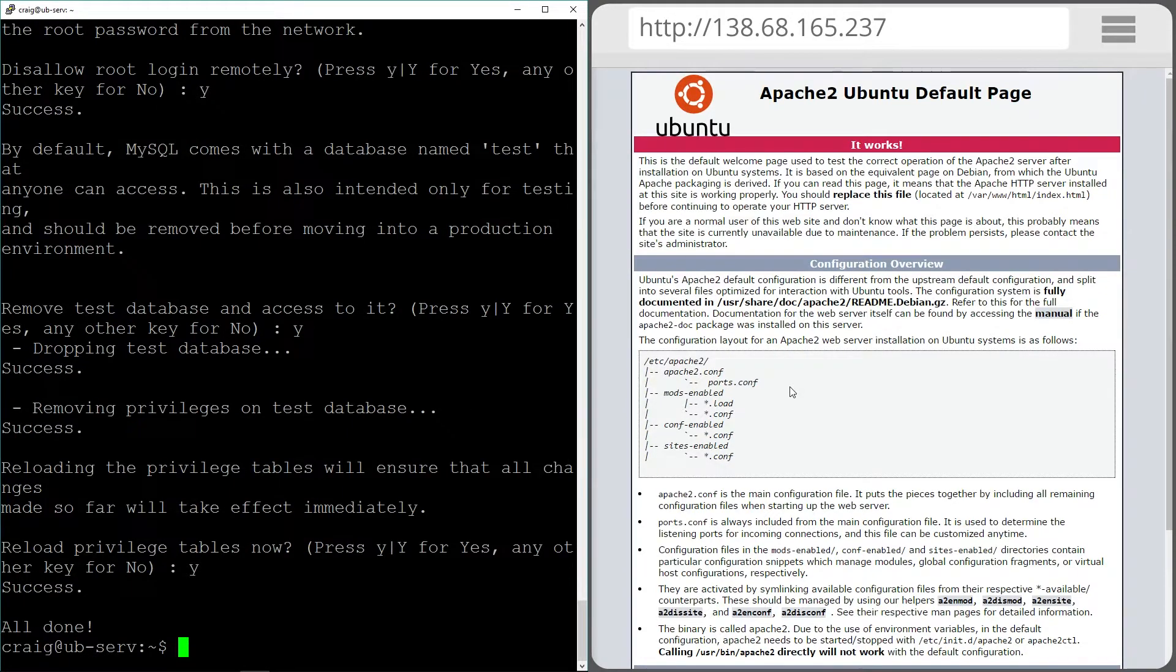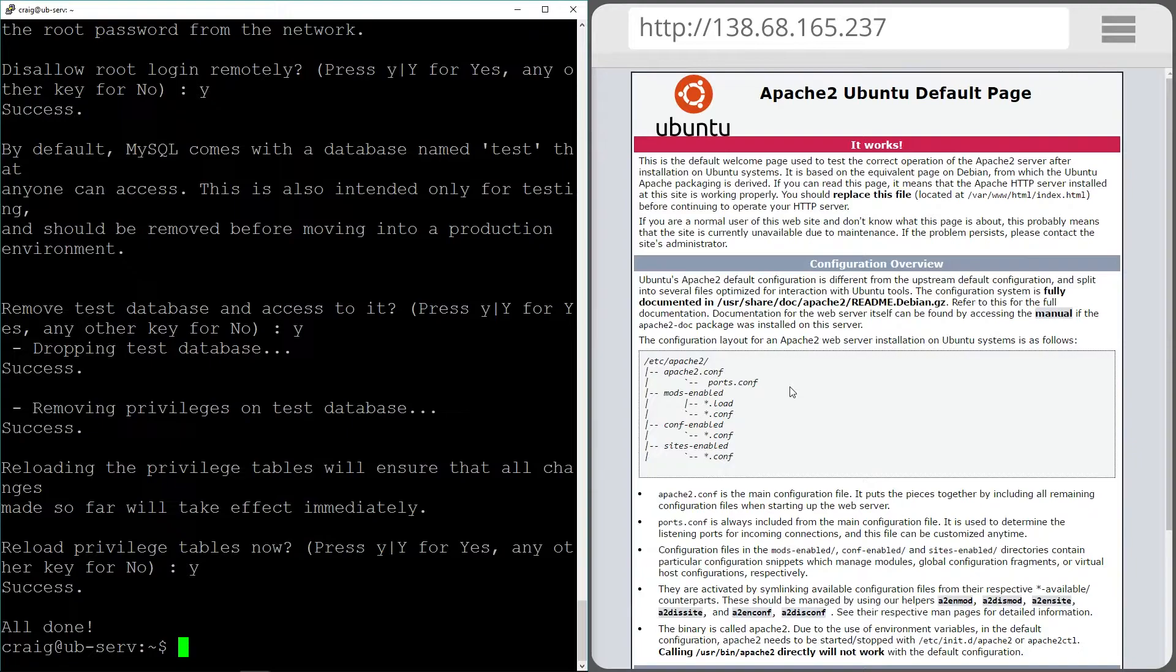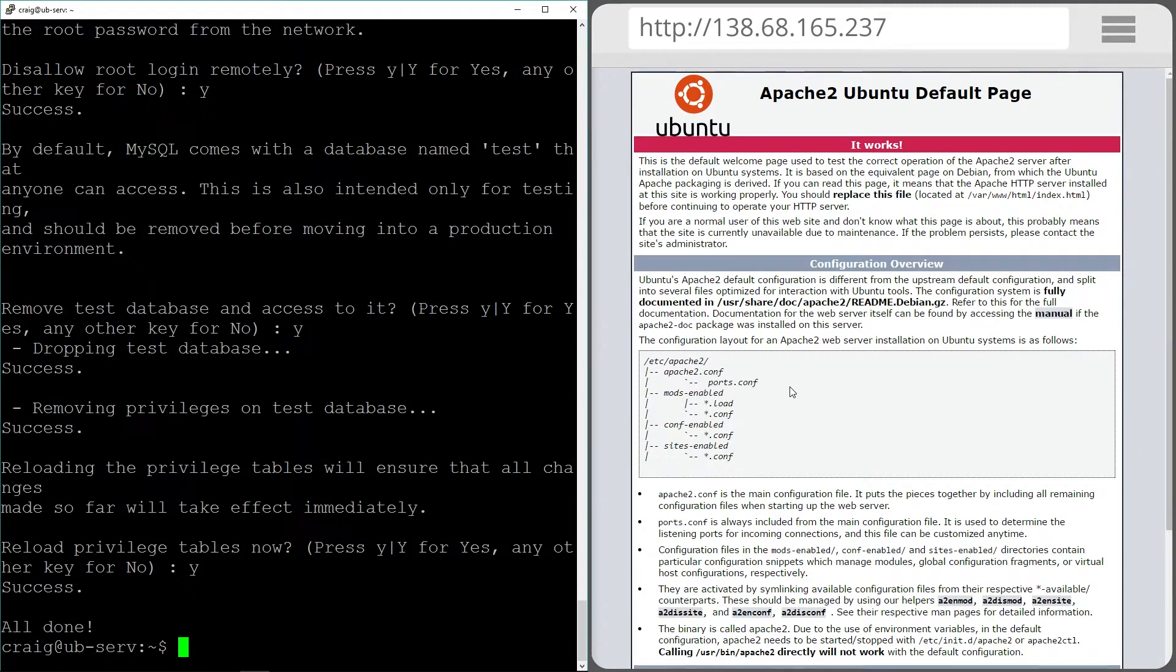MySQL installation is all done now. That was so simple. Again if you want to go over that check out the article in the description.